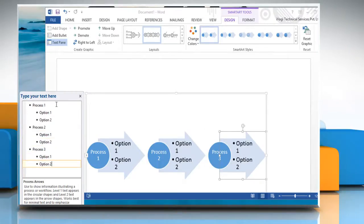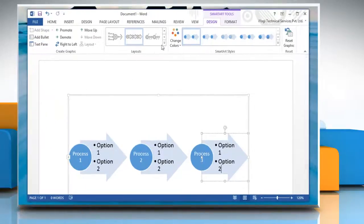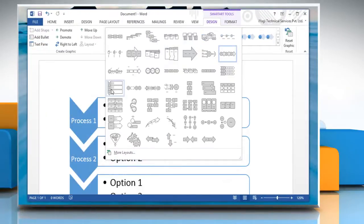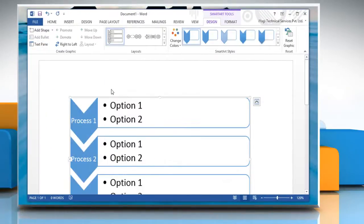Close the Text Pane window. To change the layout of your flowchart, select the layout you want.